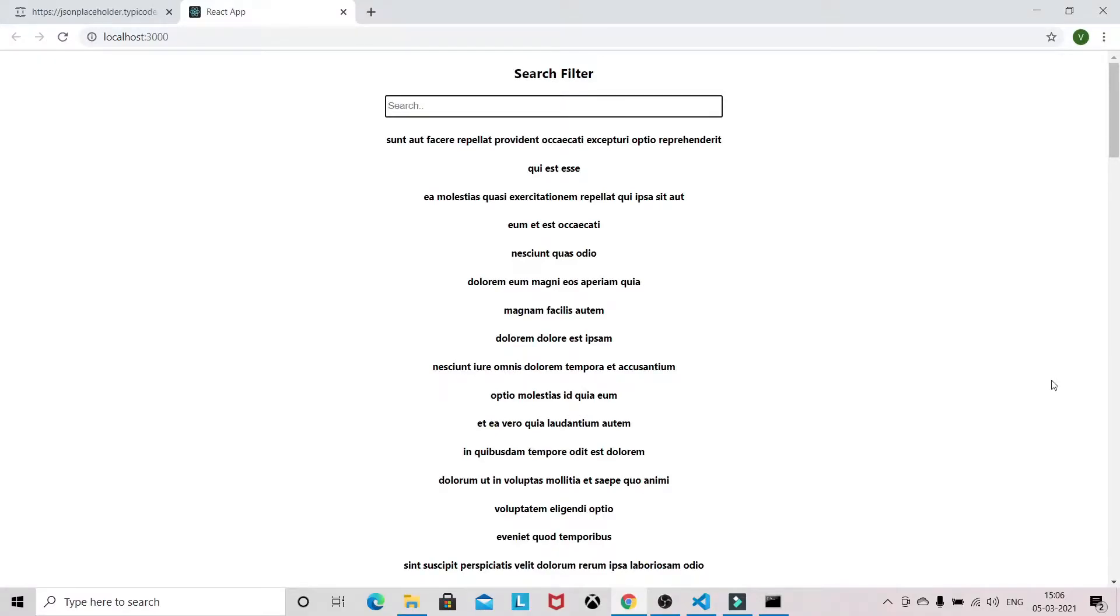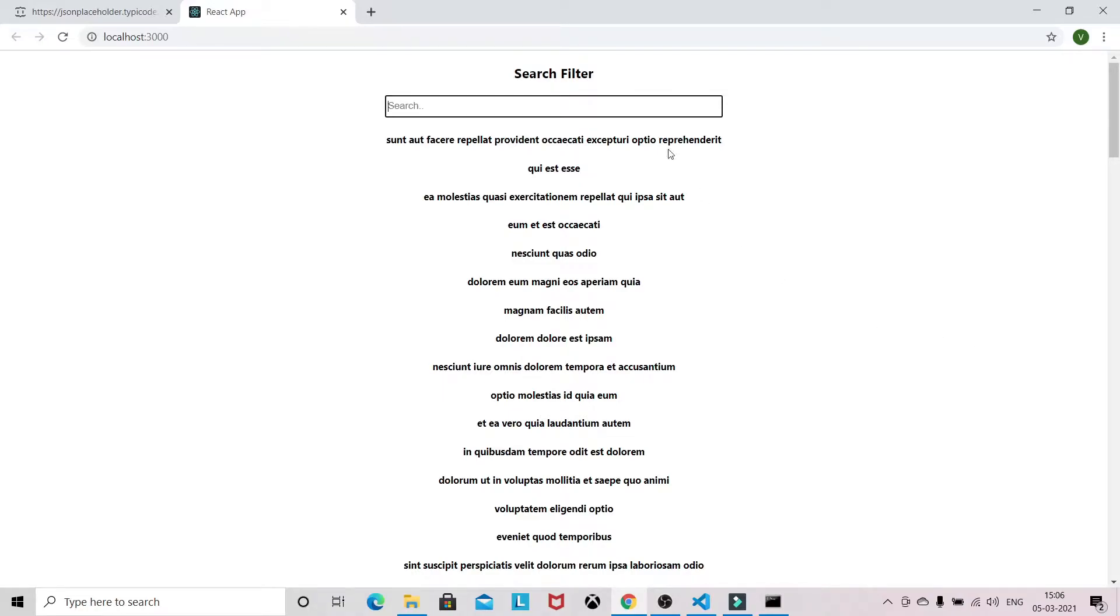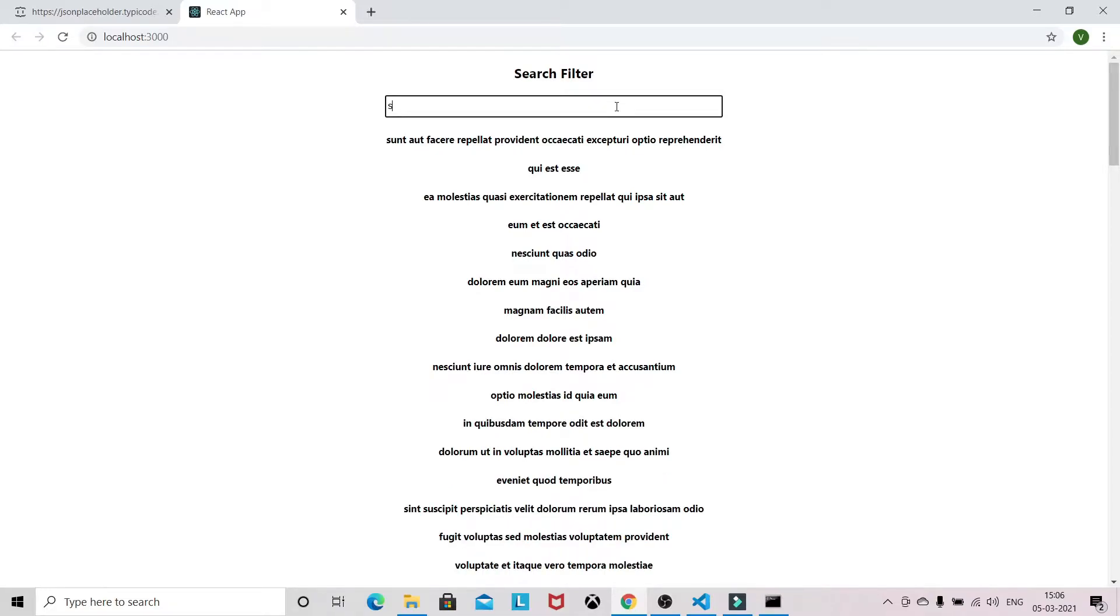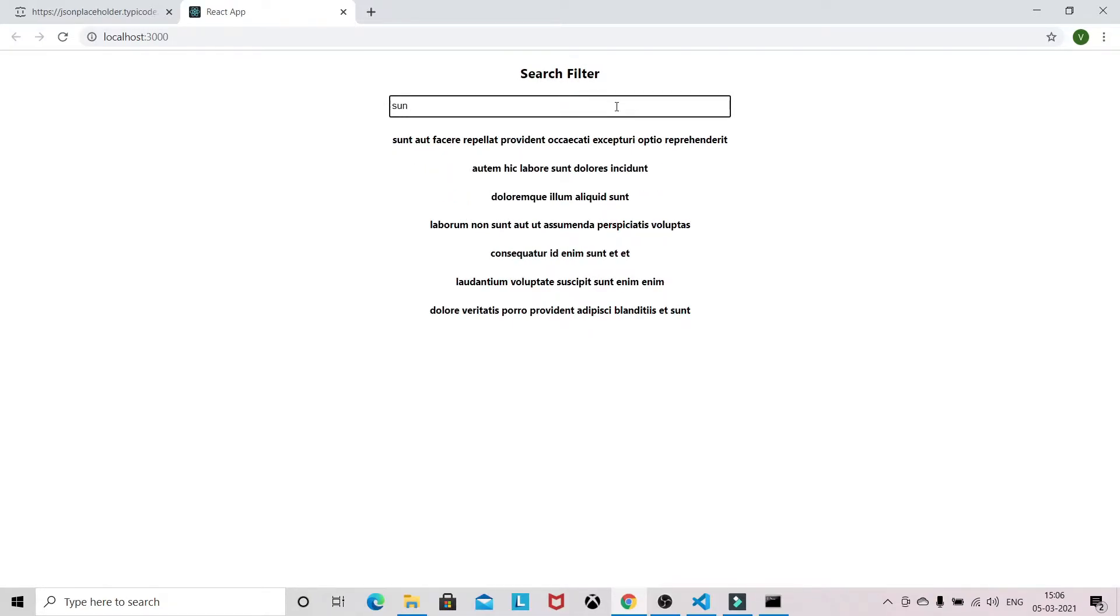Hello guys, welcome to my YouTube channel. In this video we are going to see how we can implement a search filter in React. So whenever you are searching anything, we can see the search result here. I type S-U-T and we have got all the results related to that keyword.